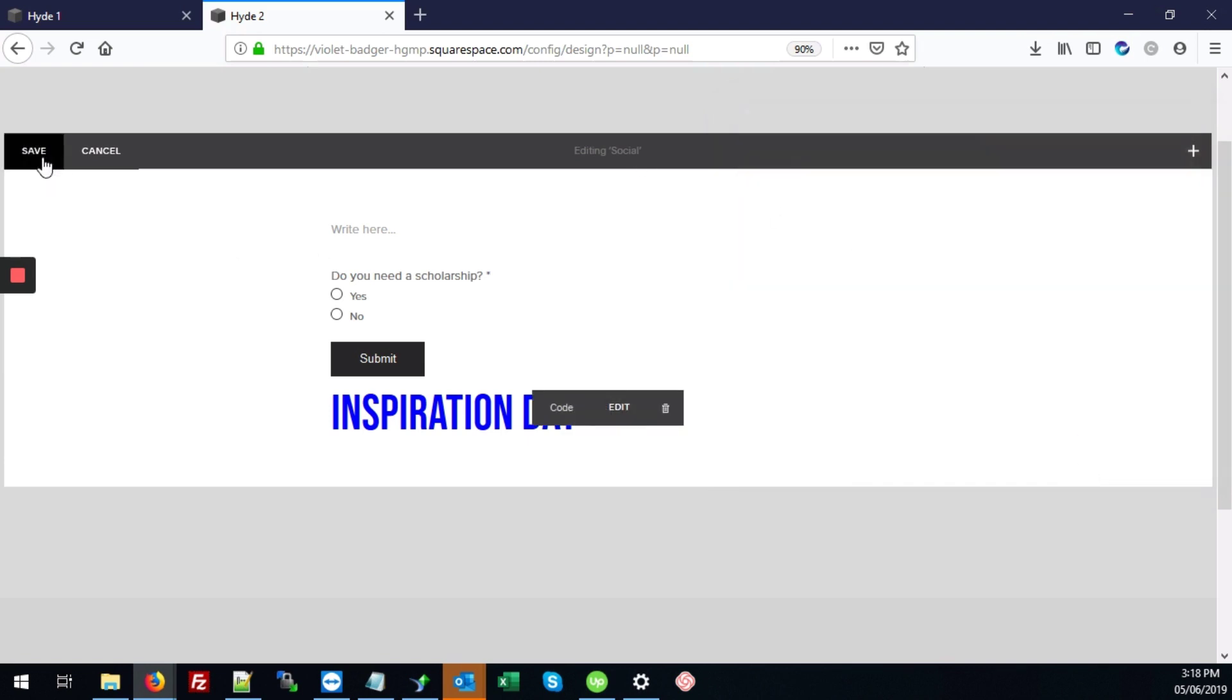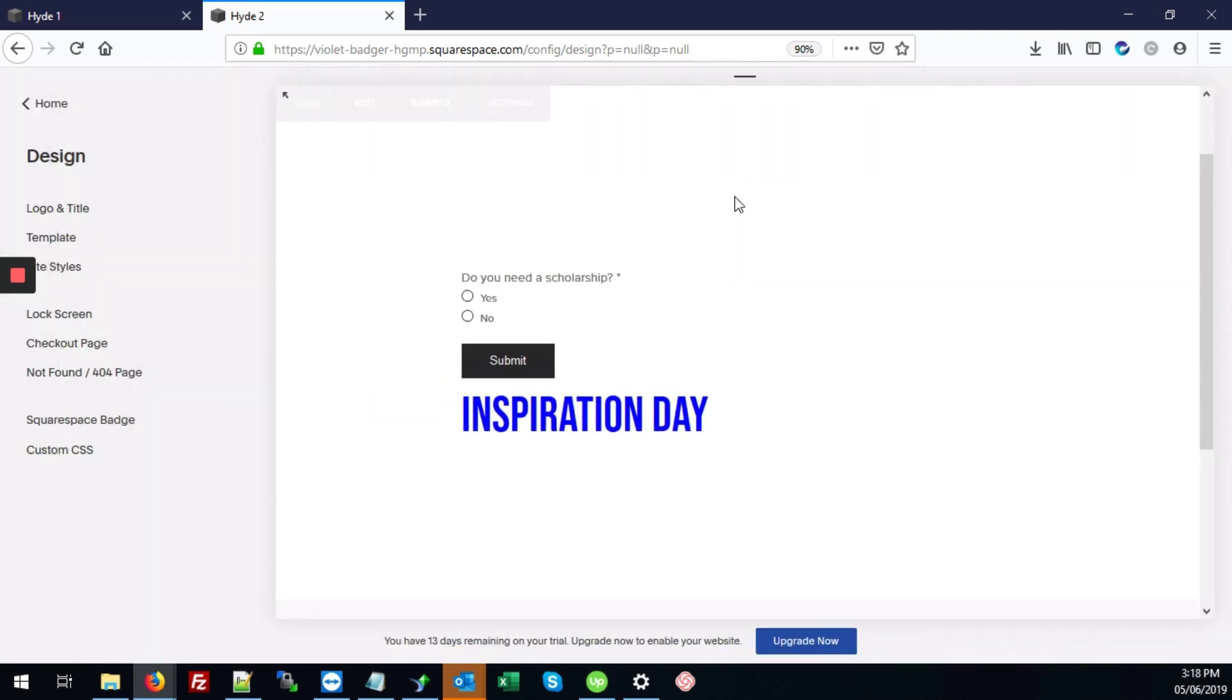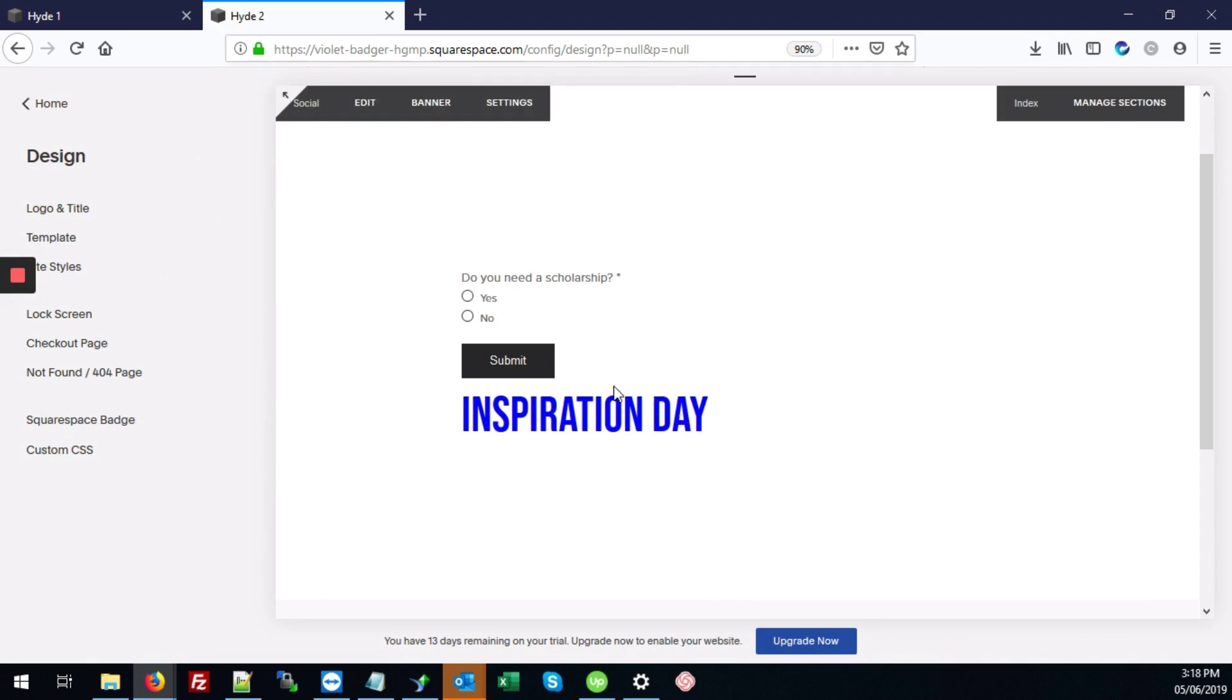So once you've done that, click Save, then it'll just have the exact font that you are wanting it to have.